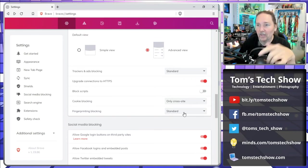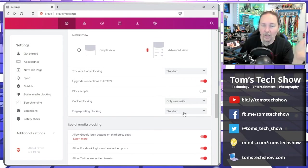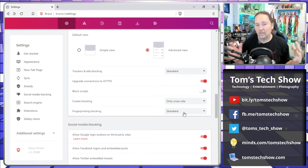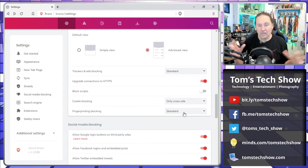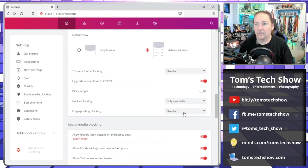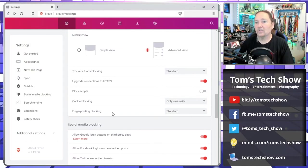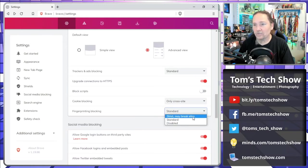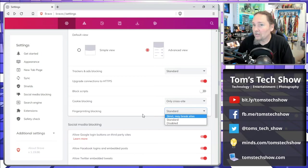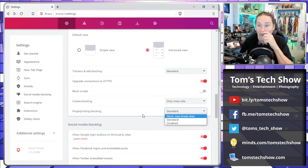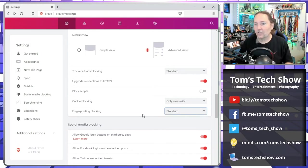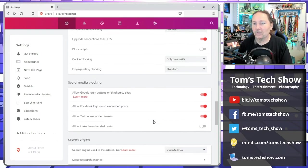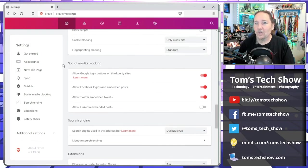Fingerprint blocking, using screen size, analytics, and different things about your browser. You can set that to strict, standard, or disabled. And they tell you strict is going to break some sites. But if you really want to be strict about it, you can.